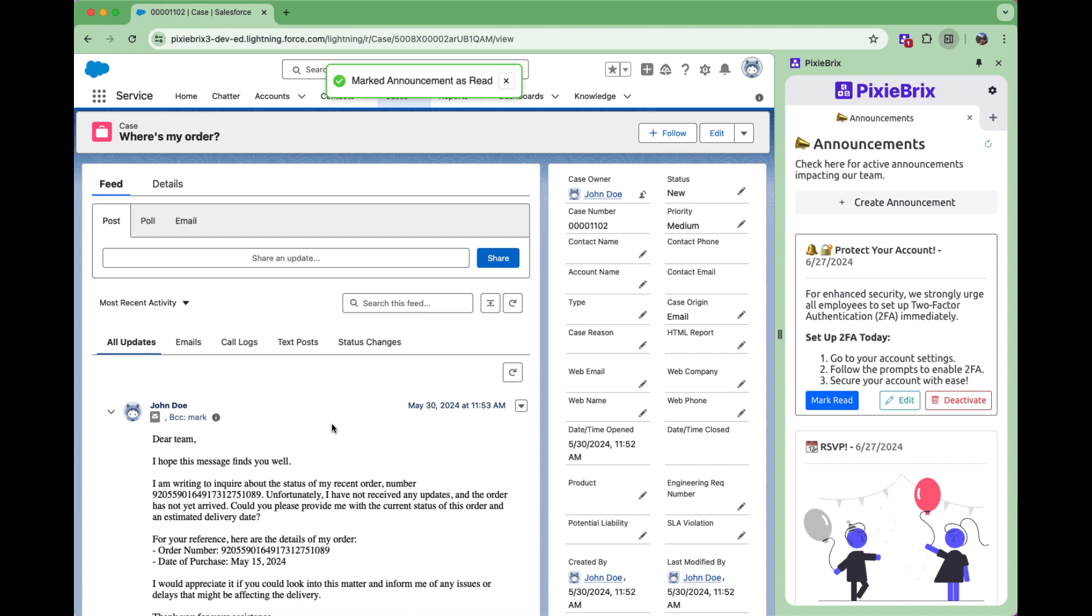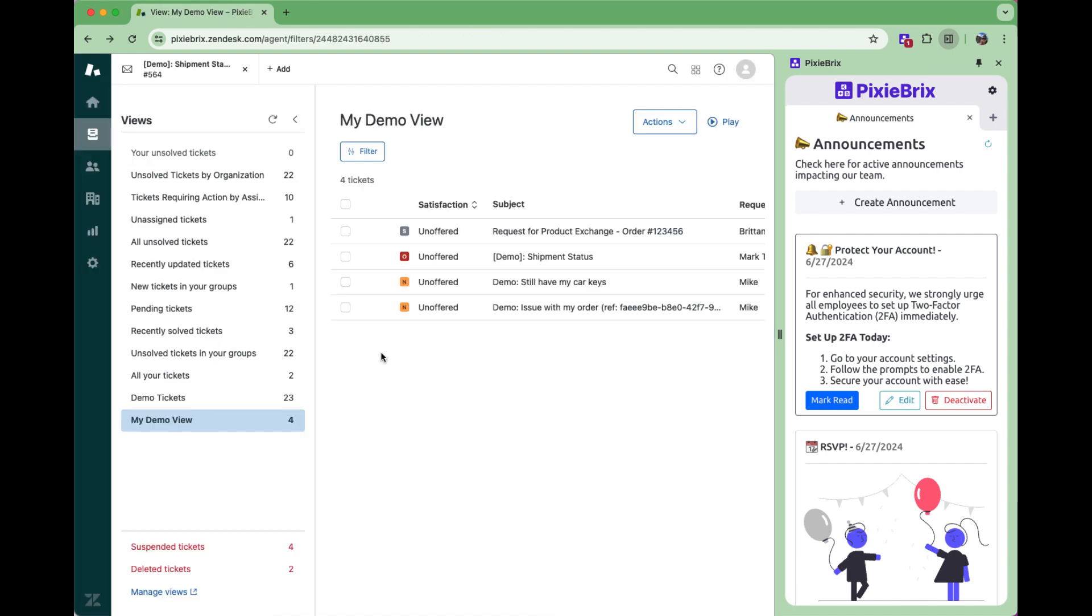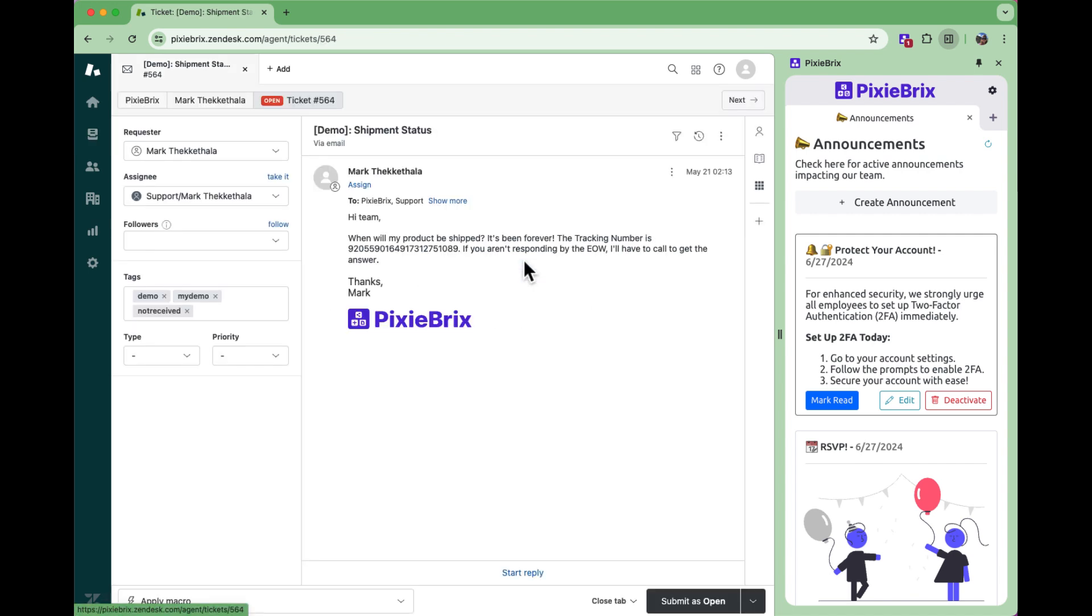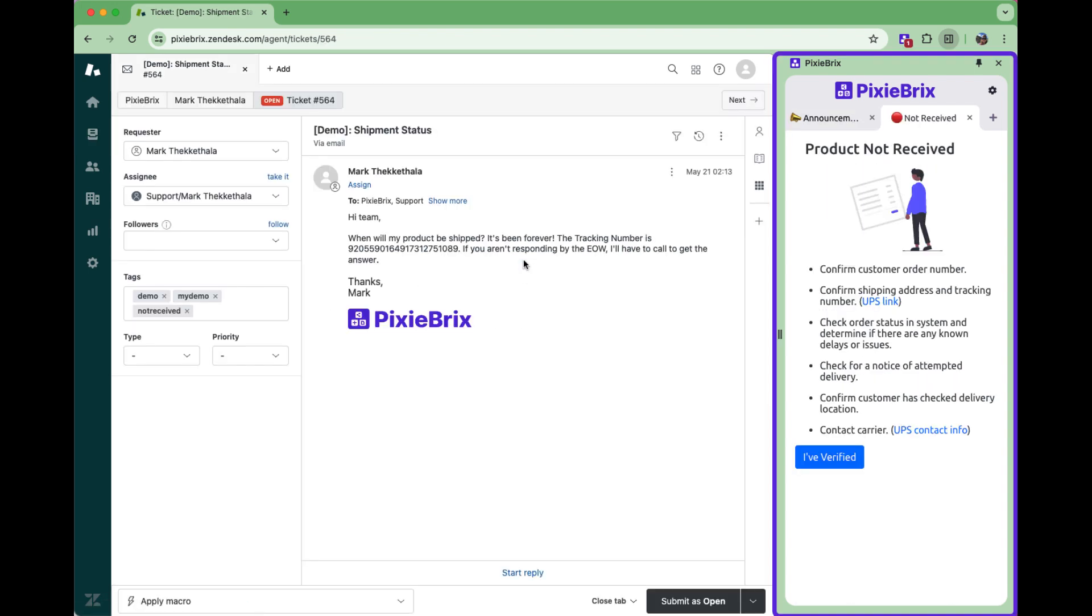Additionally, you can auto-trigger the sidebar based on what a teammate is working on. Let's say they're processing a Zendesk ticket about a late order. PixieBricks detects the Zendesk tag and displays contextual guidance in bullet points.